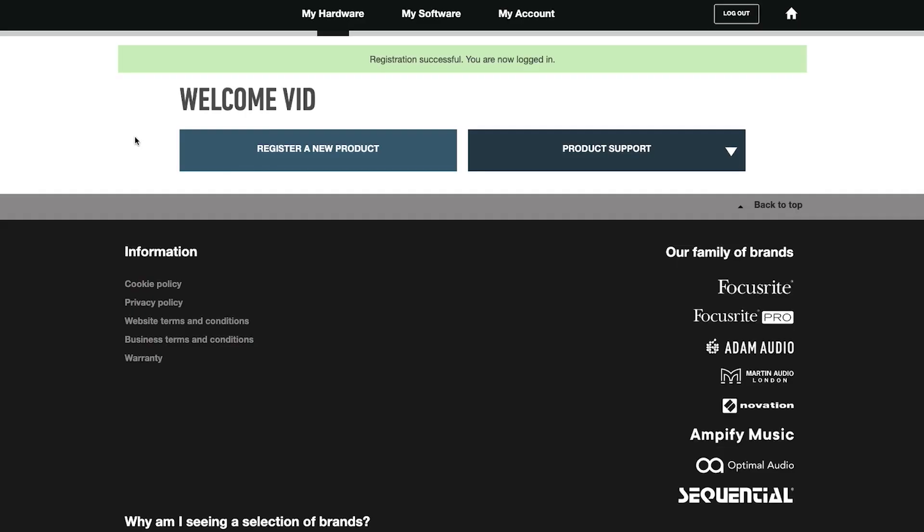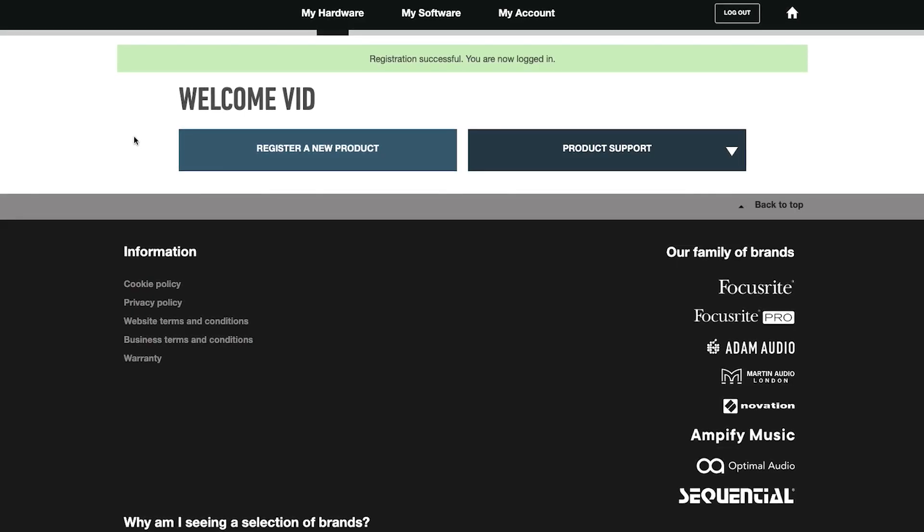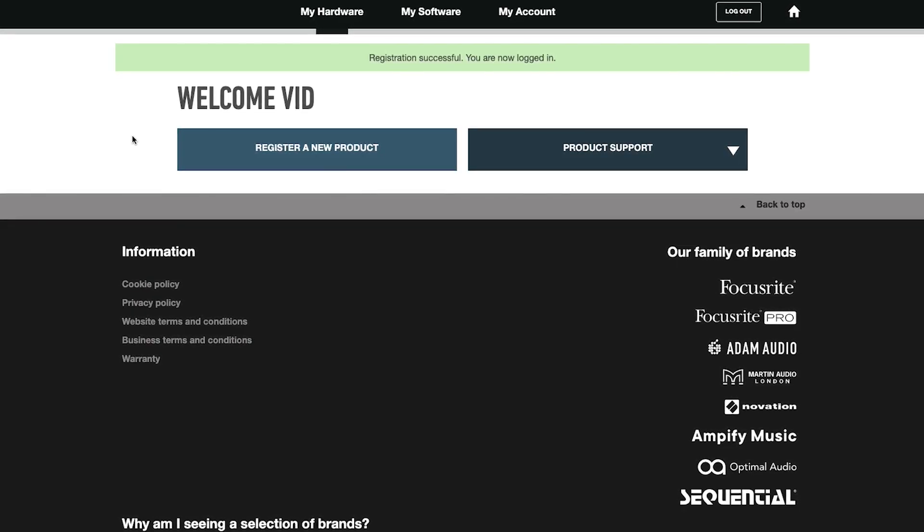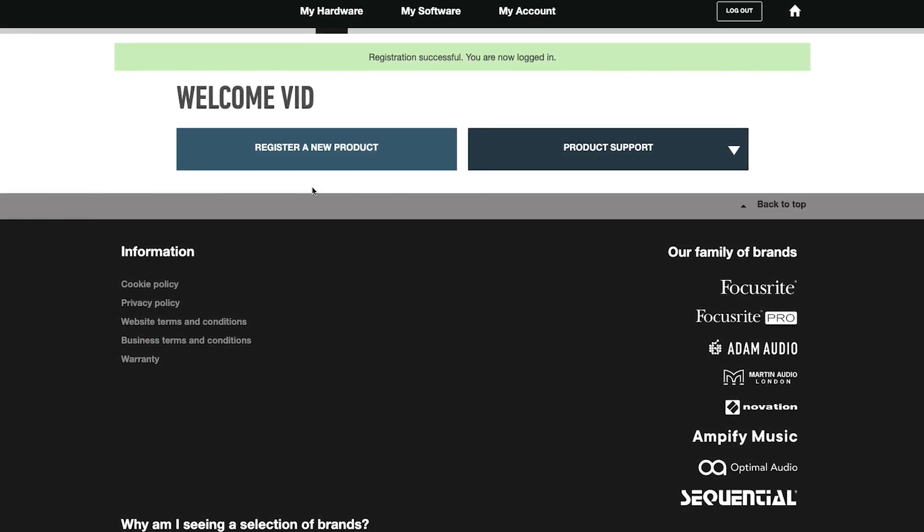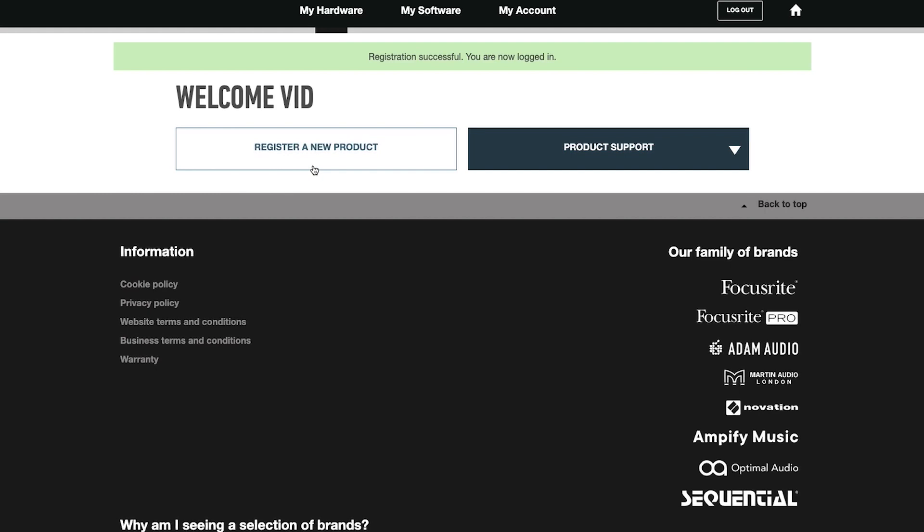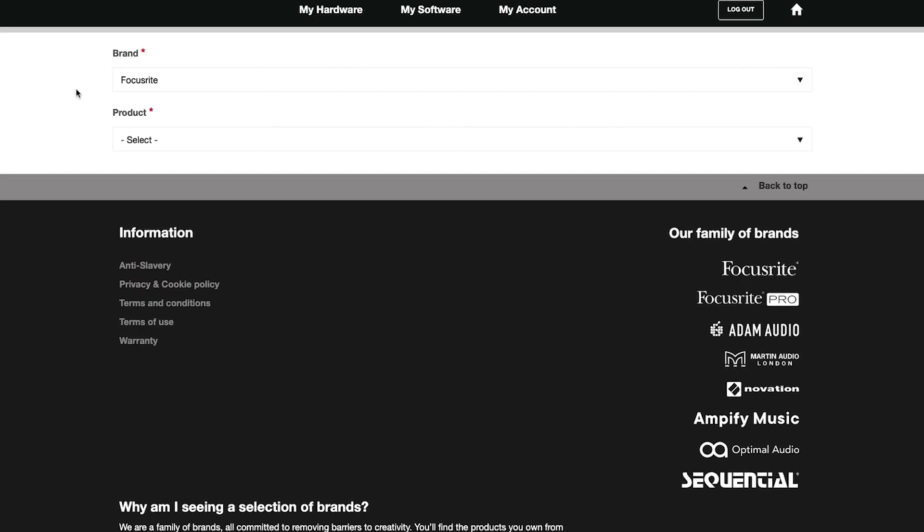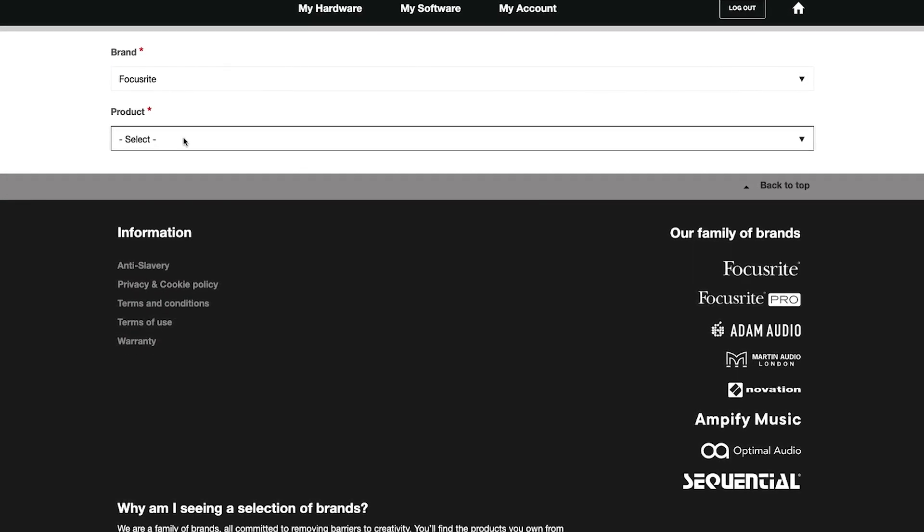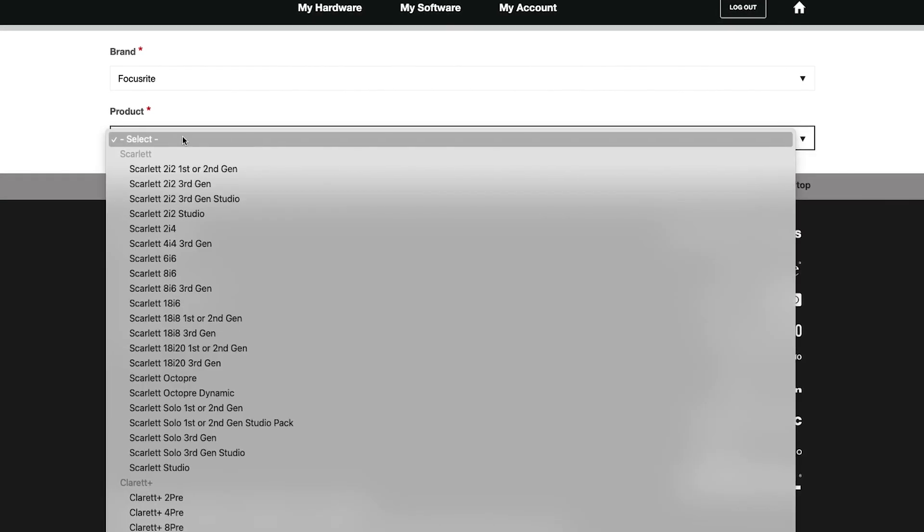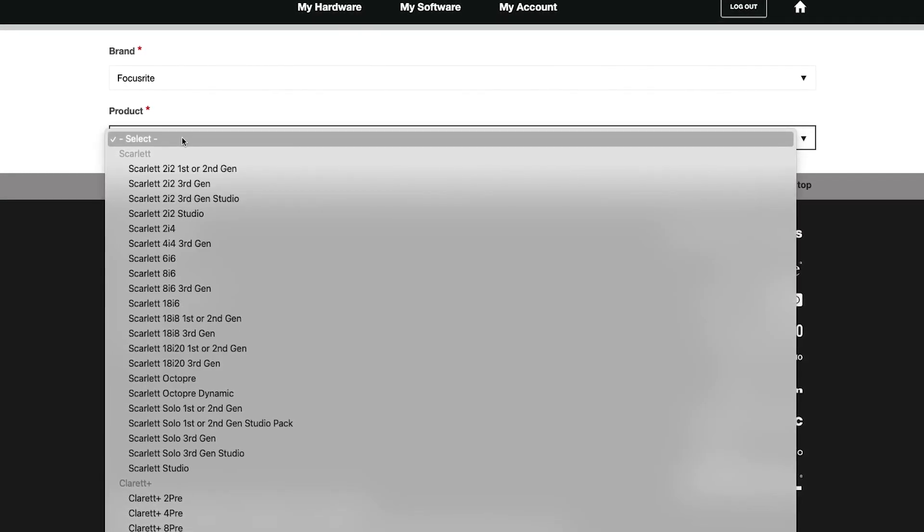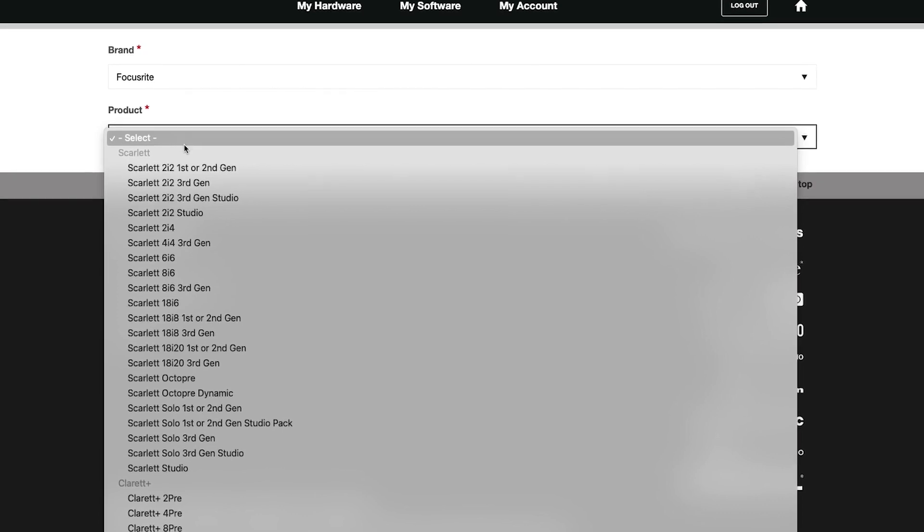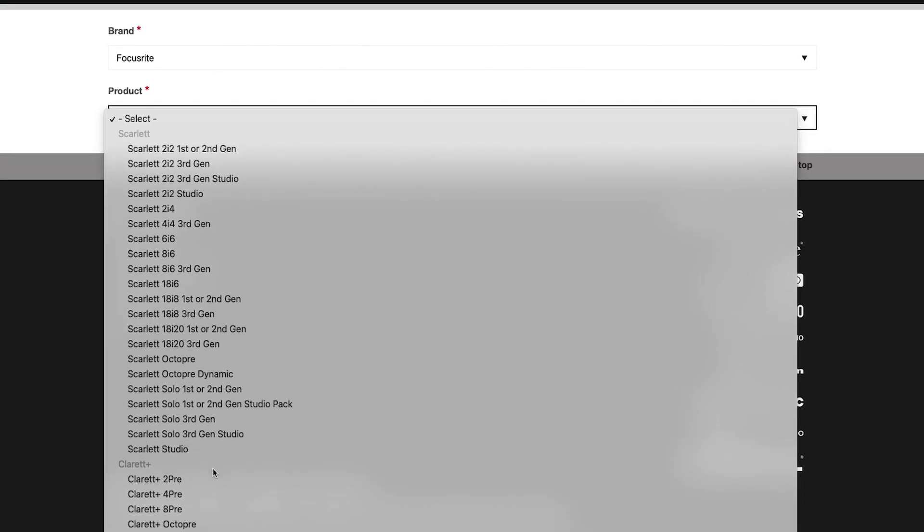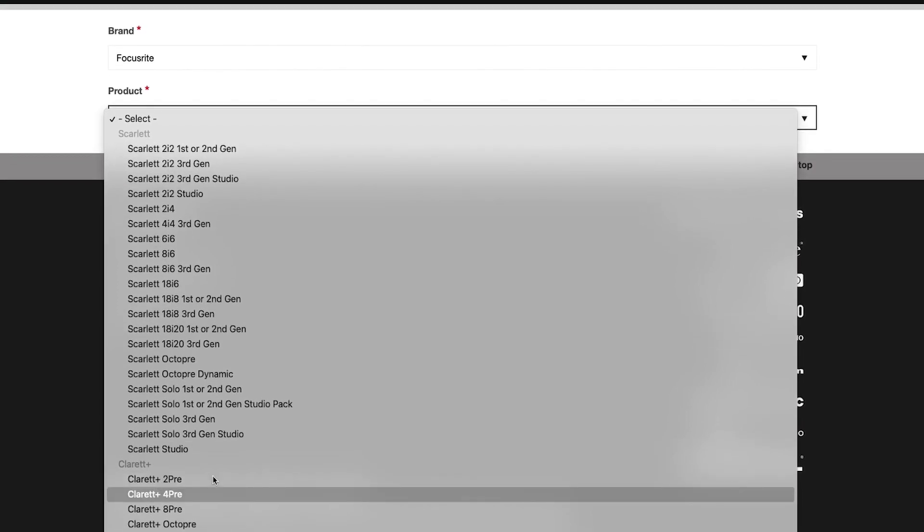It's time to register your product. Select register a new product. Making sure Focusrite is selected as the brand, under product, open the drop-down menu, locate the sub-header titled Claret Plus, and then select your device.